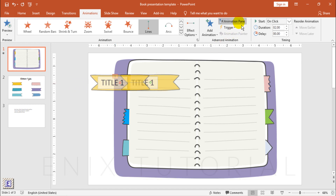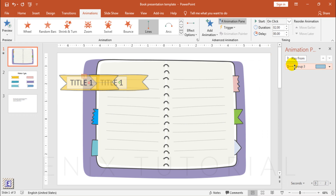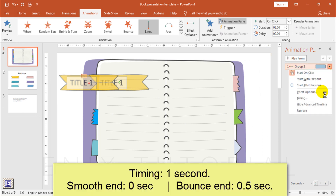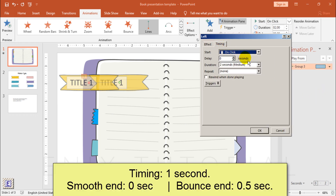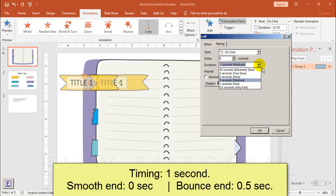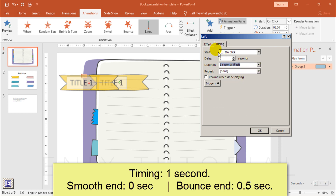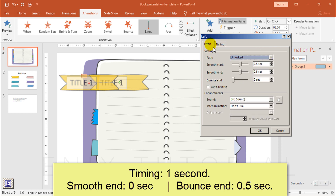Click animation pane. Effect option, choose timing 1 second. Smooth end 0, bounce end 0.5 second.